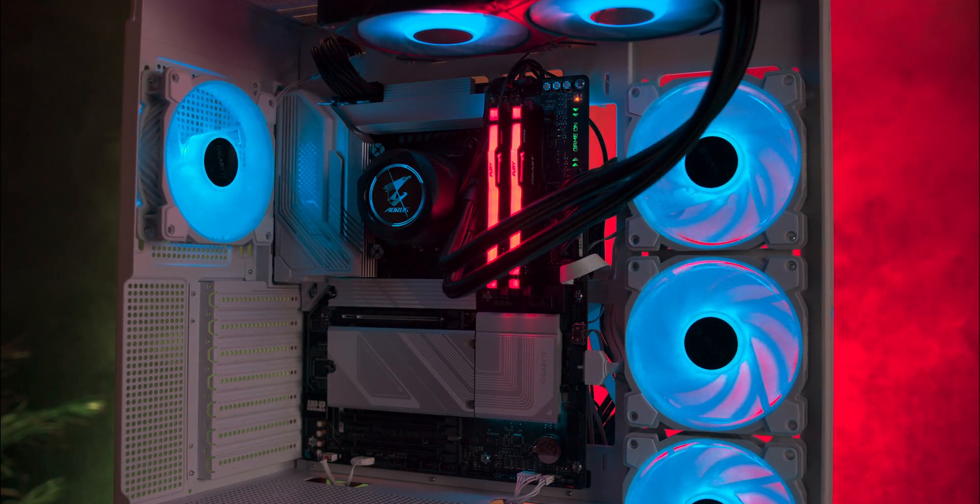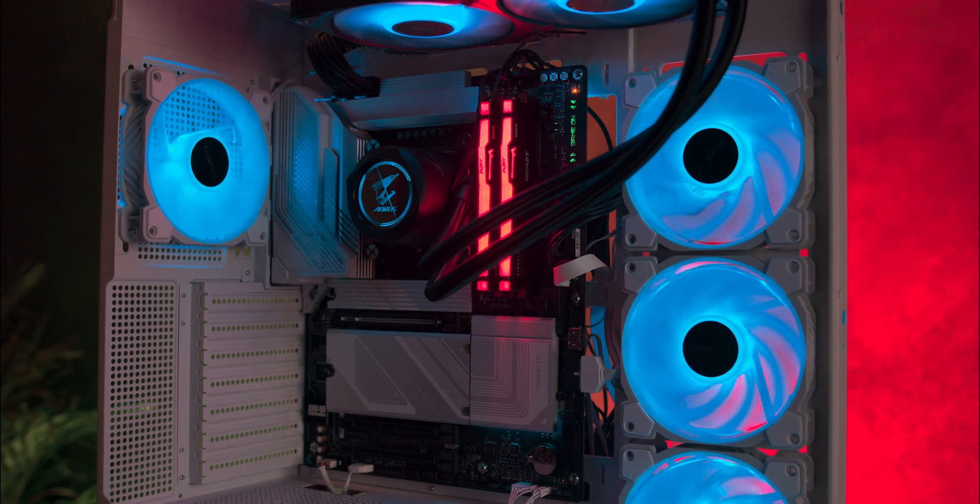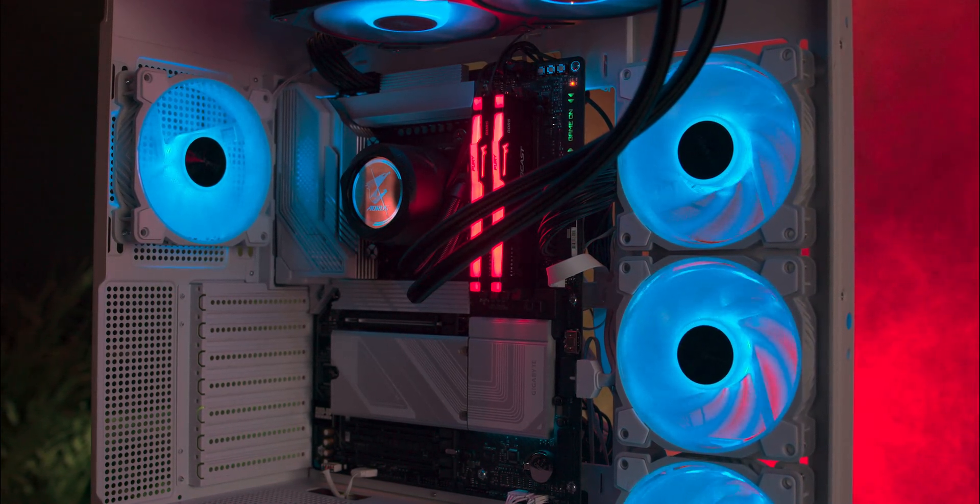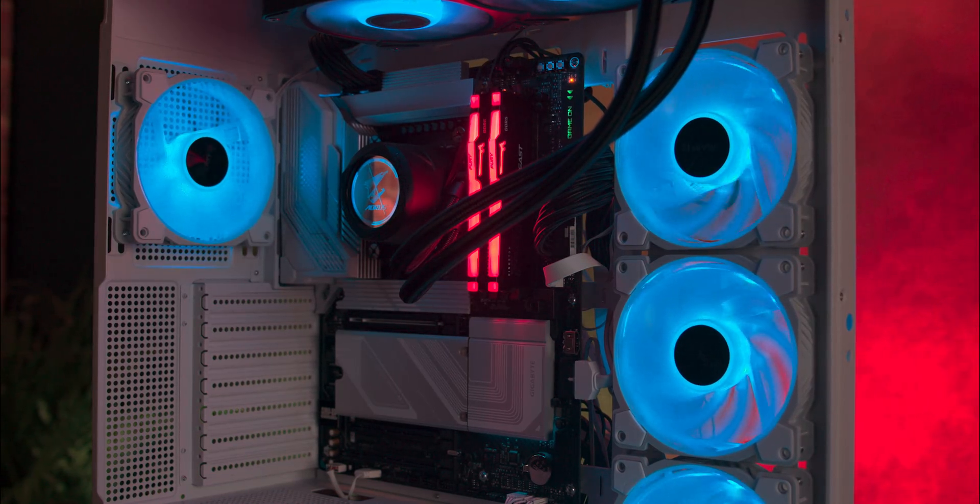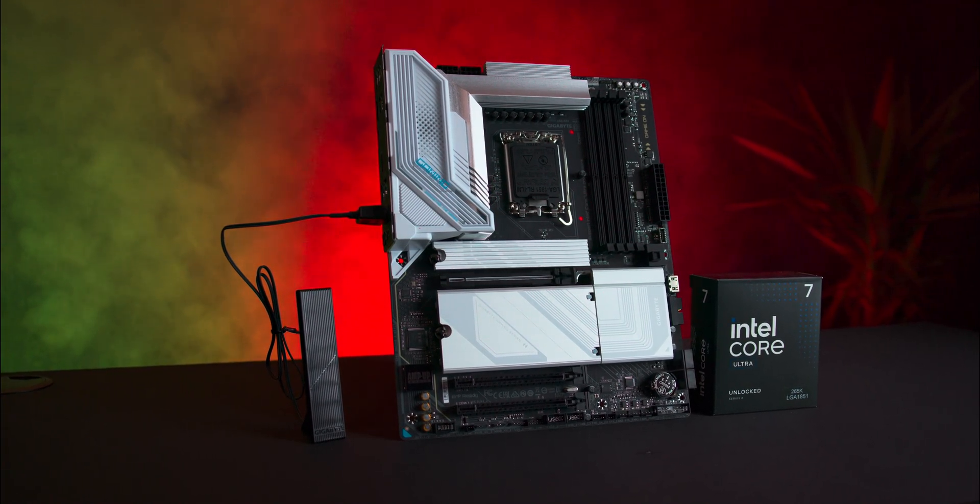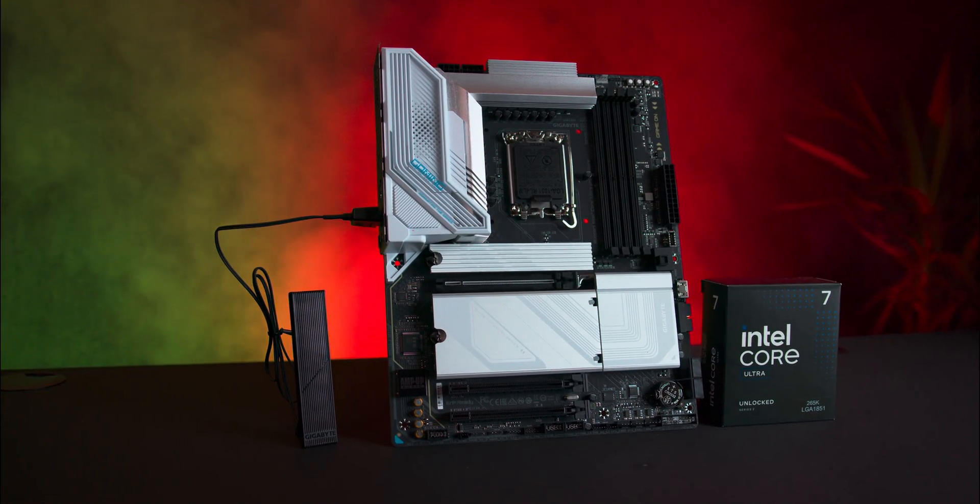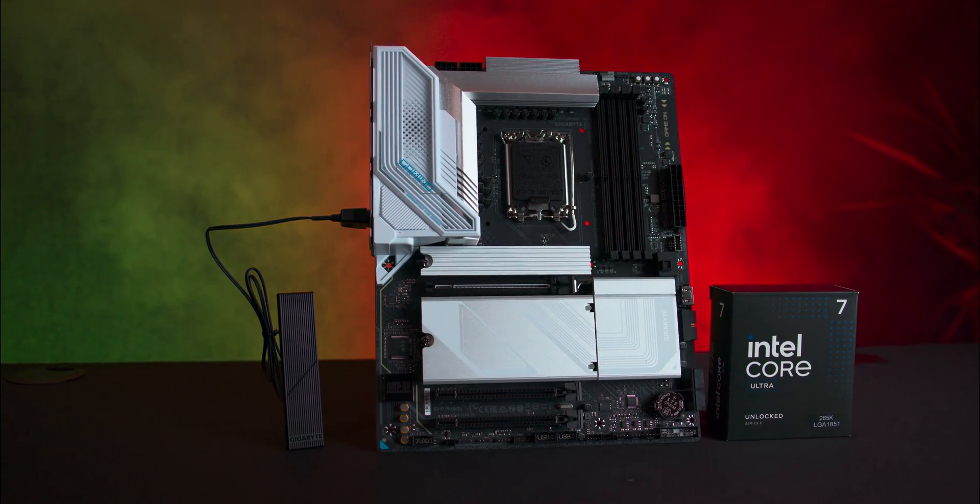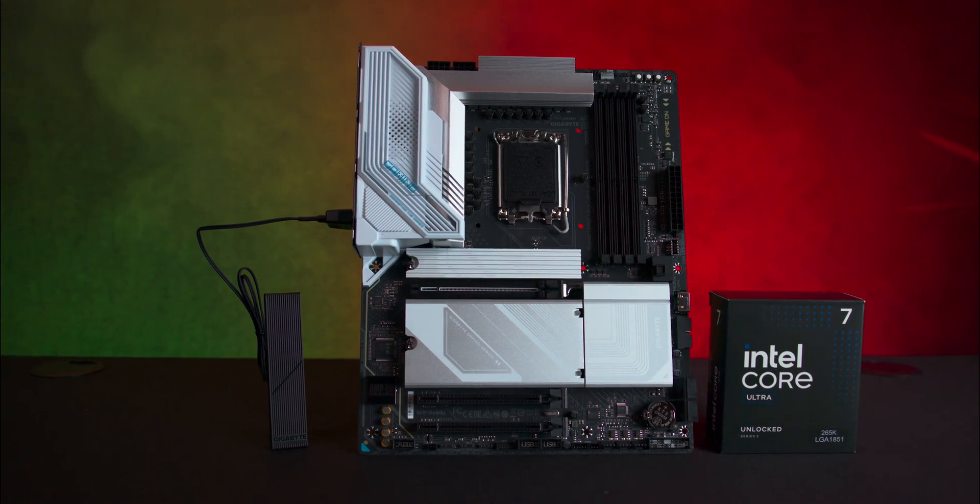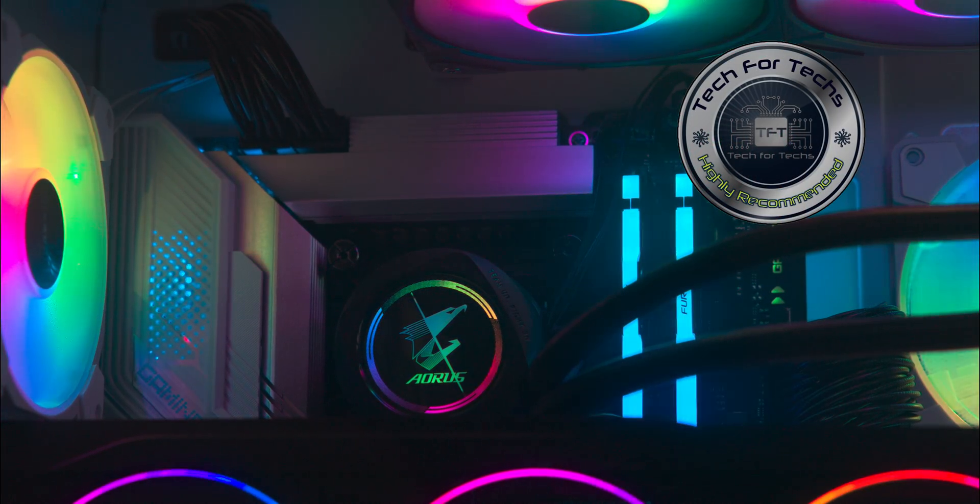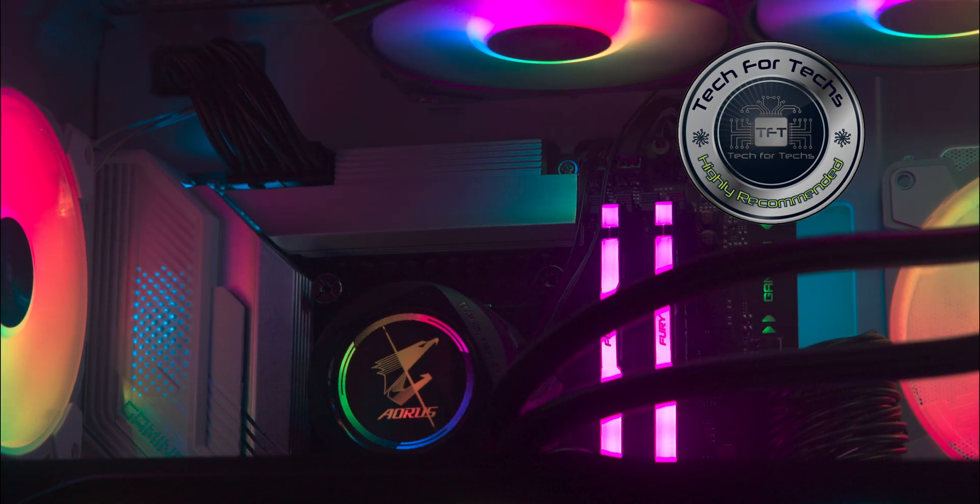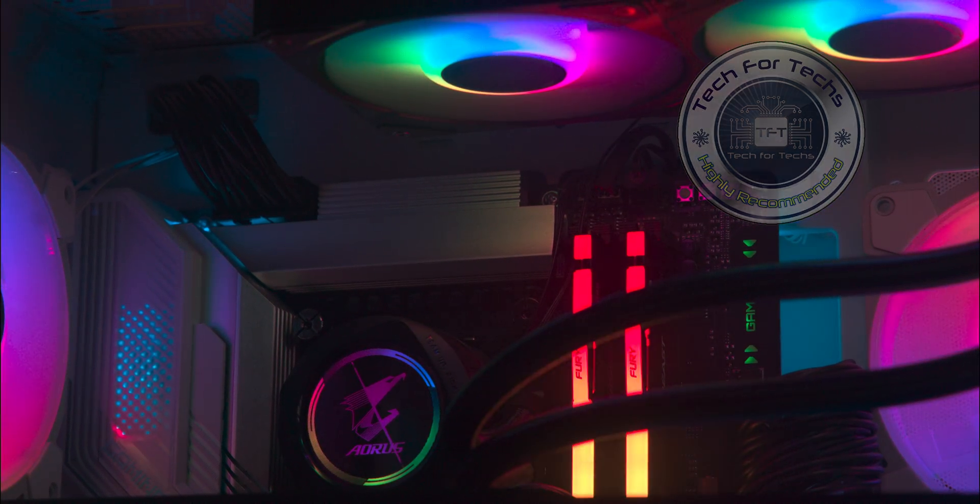The Gigabyte Z890 Gaming X Wi-Fi 7 motherboard delivers a host of cutting-edge features, including Wi-Fi 7 connectivity, a tool-less design for the M.2 sockets, and built-in overclocking options. While the launch of the new Intel Ultra CPUs may have had a bit of a hiccup, this motherboard will help maximize their potential. If you're looking to future-proof your gaming rig with top-of-the-line technology, the Gigabyte Z890 Gaming X Wi-Fi 7 is a compelling choice that doesn't compromise on performance or style.